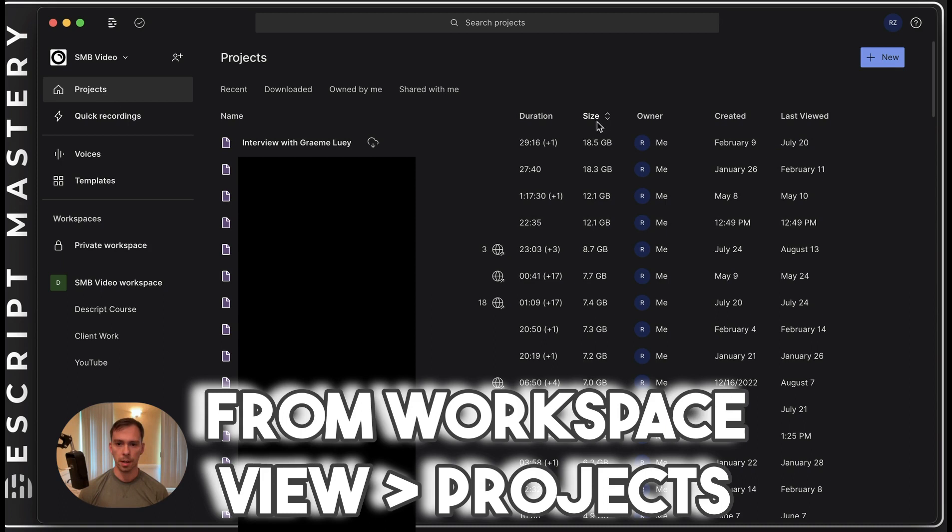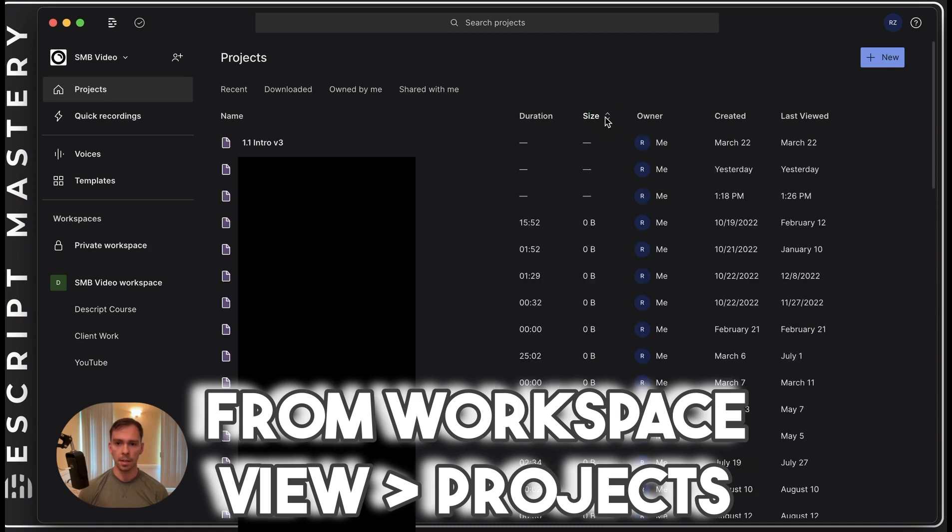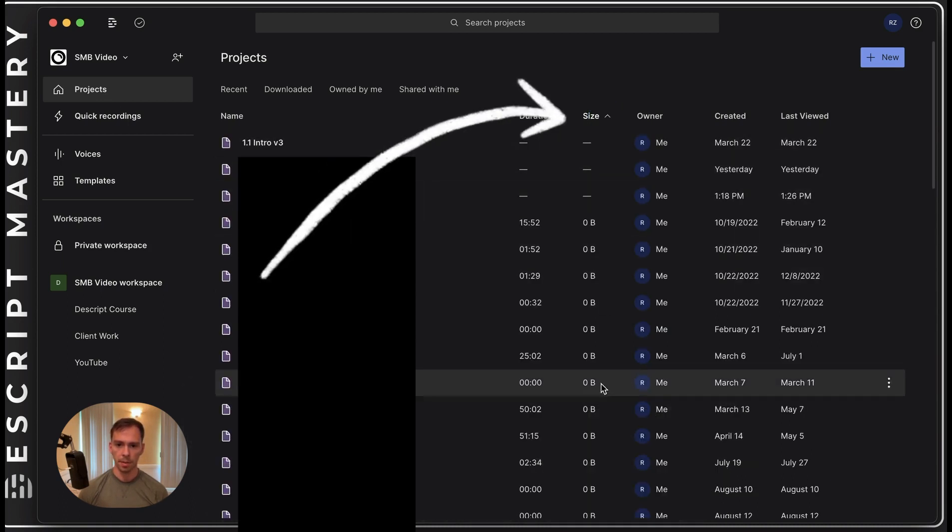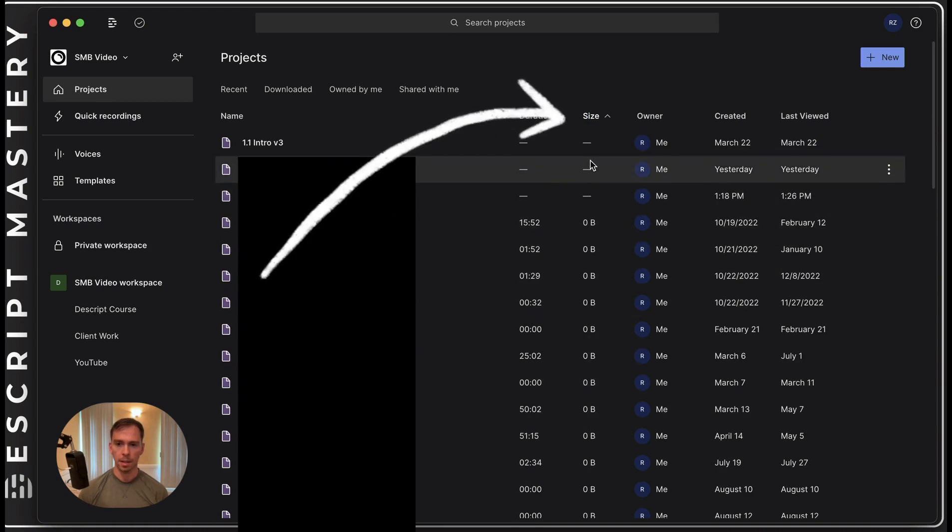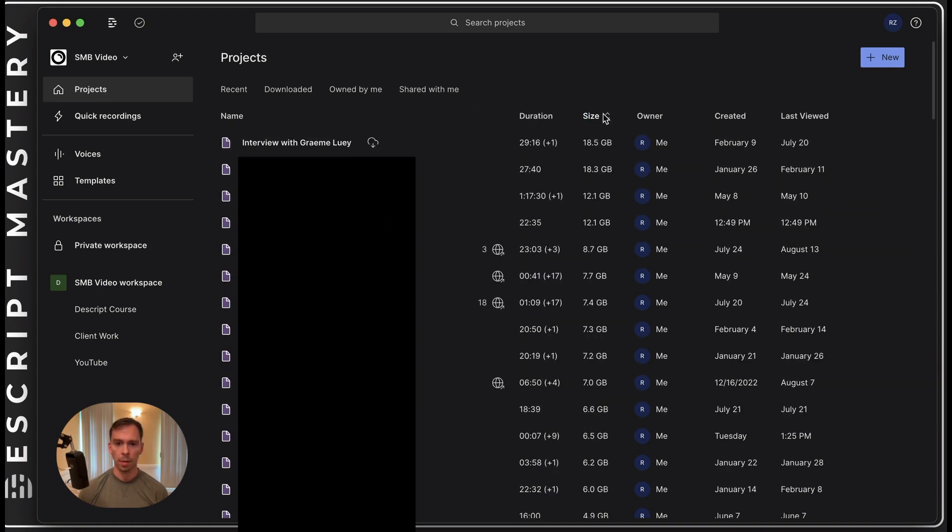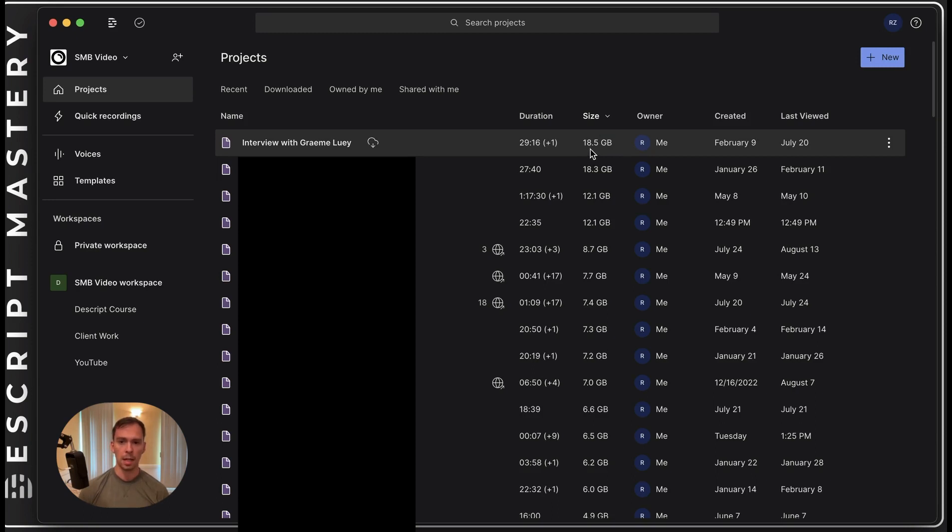And you can sort in here by size. So if you hit that, it goes all the way from files with nothing, zero bytes, or empty in some cases, all the way up to this one that is almost 20 gigabytes in size.